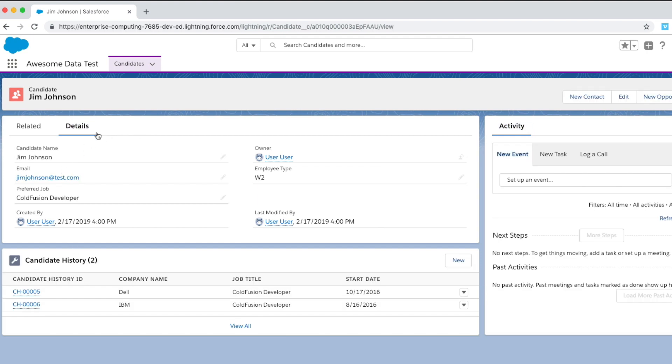They've got just a primary object and then some secondary objects here showing as a related list. What I want to do is I want to extract this data and get it into another org and that's what we're going to work on.